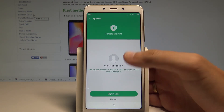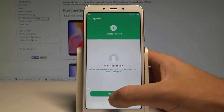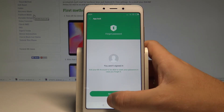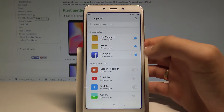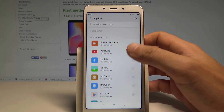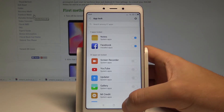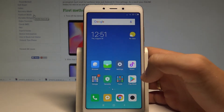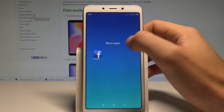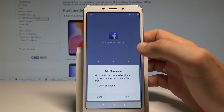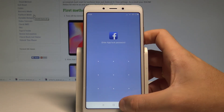You can also add your Mi account to set a password recovery option. I'll choose 'Not Now.' You can also use other apps to lock if you'd like. Now whenever you want to use Facebook, you need to enter your password, as you can see right here.